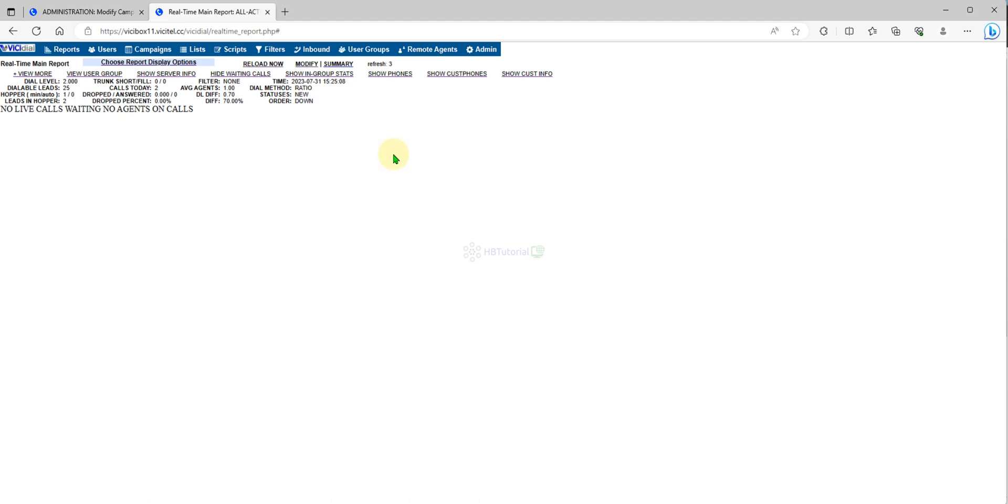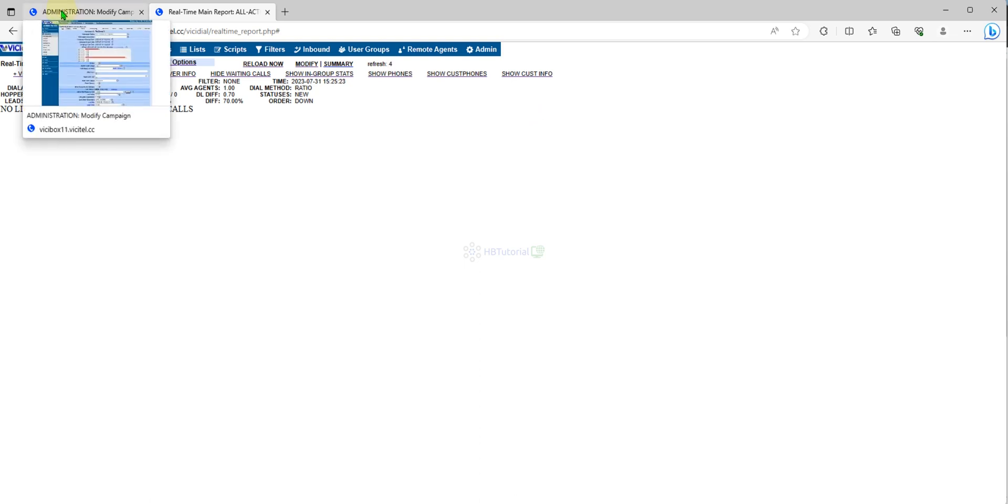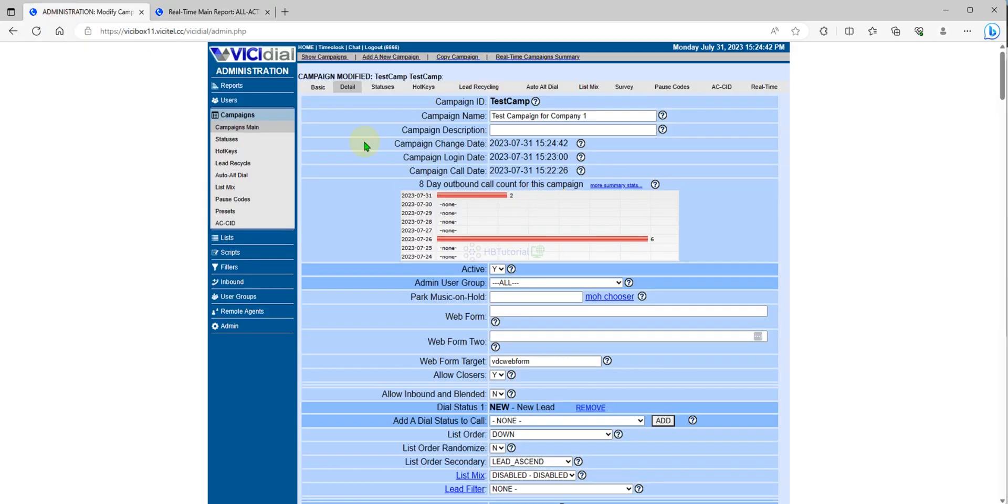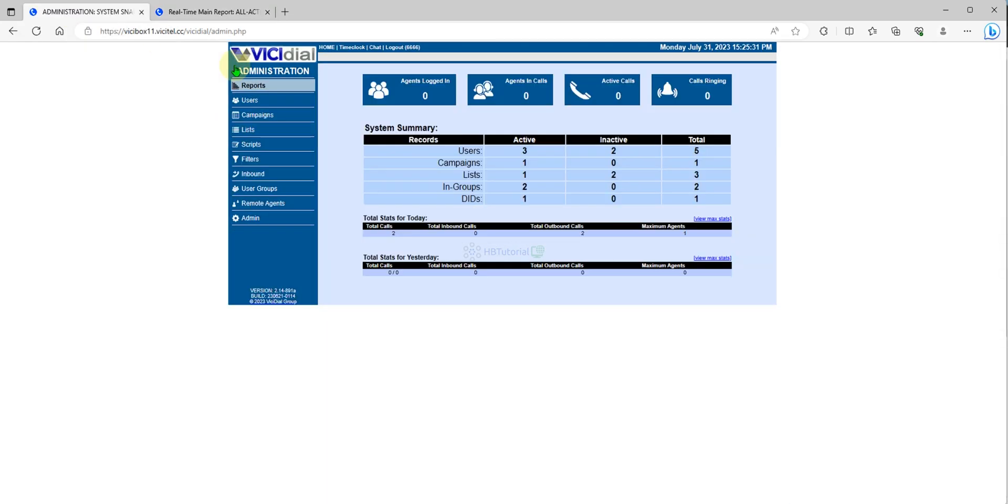Did you get it? One is to two. If you have one agent, one is to two. Two agent, two is to four. It means two agents, two numbers will be dialed. That's the dial level based on the agent ready.